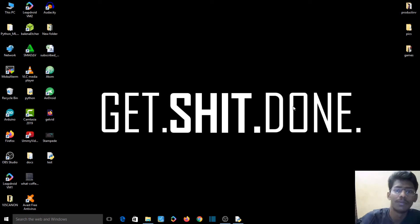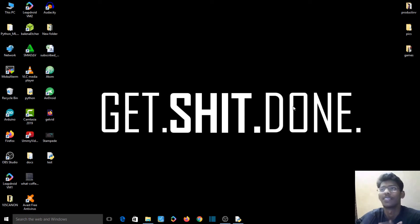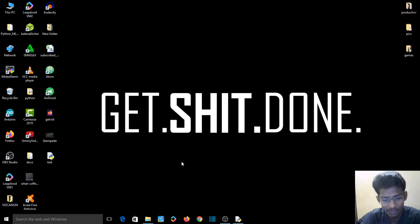Okay guys, welcome to the first video of Python training. I'm excited, so Python starts from now.